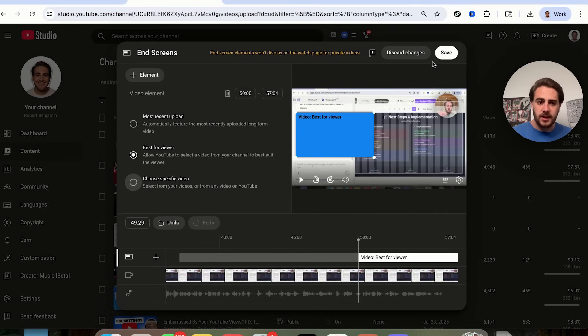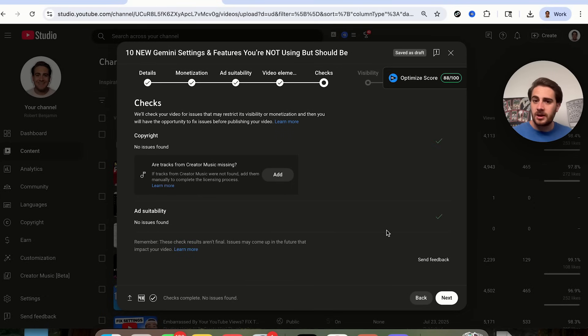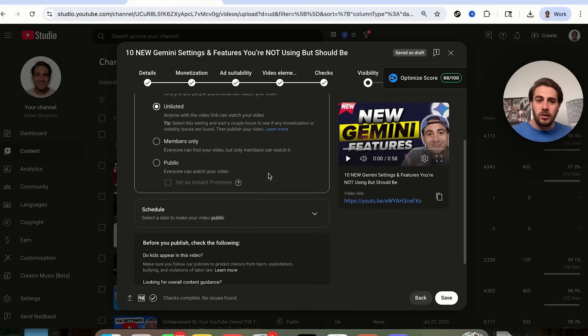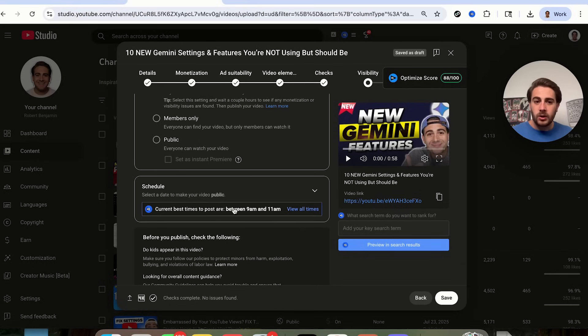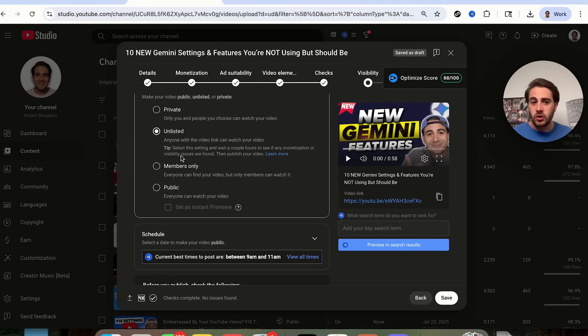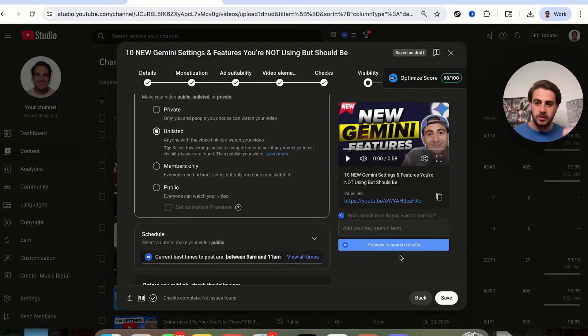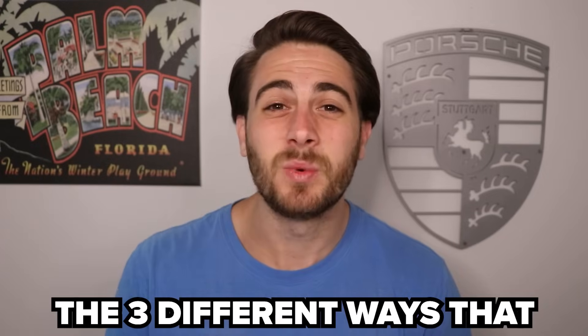From here, click Next — nothing to do on that screen. Now you can either set your video public or schedule it to post at the time you want. I would strongly suggest you don't put it as private, unlisted, or members only, because those three things could potentially decrease your views. If you're still struggling to grow on YouTube but you want to be a full-time YouTuber, get monetized, or use YouTube to grow your business, check out the video linked here — it walks you through the three different ways we can work together one-on-one, and I guarantee I can help you grow faster on YouTube.